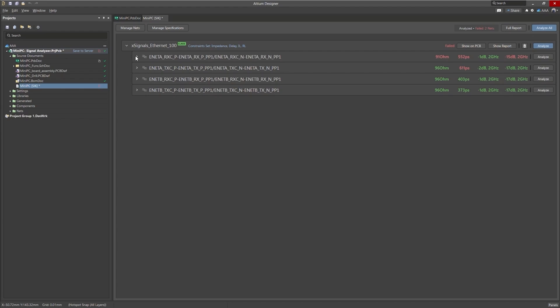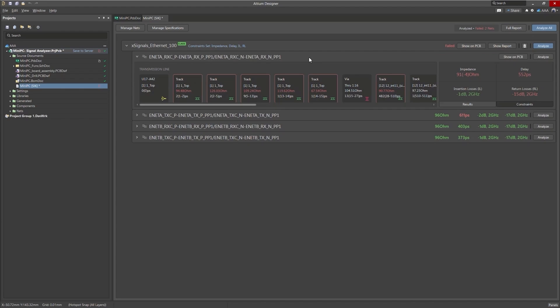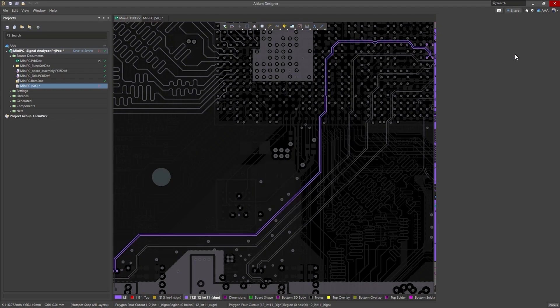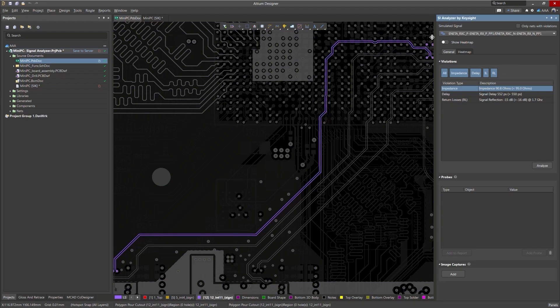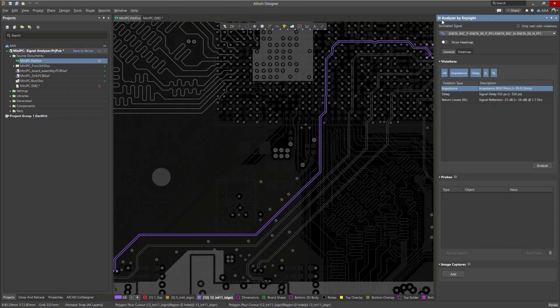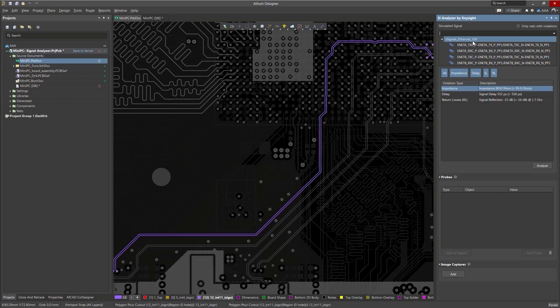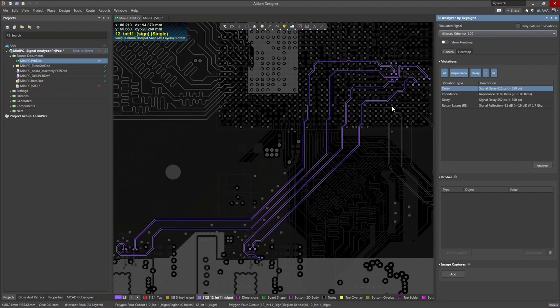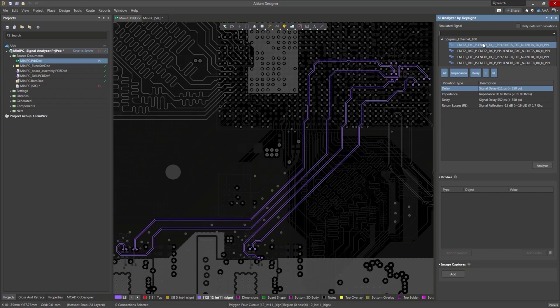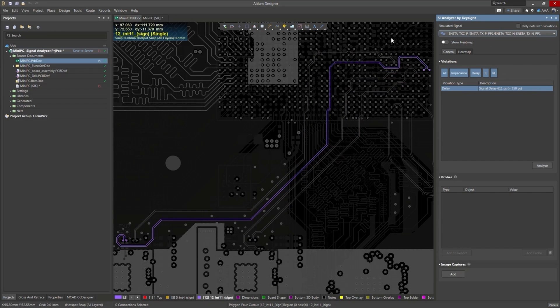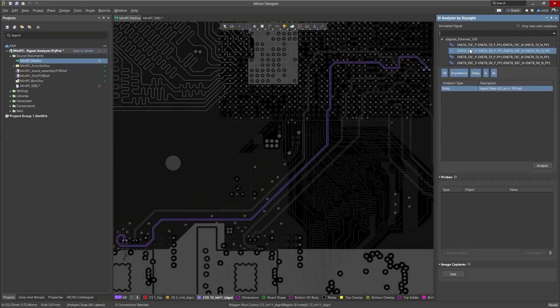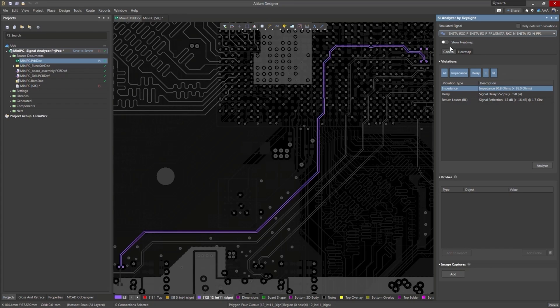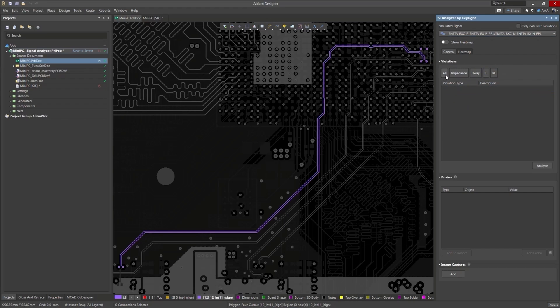So going back to this net we want to fix, let's click on show on PCB. And here is the net in question and we have a SI Analyzer by Keysight panel. And in this panel, we can take a look at, we can specify what we want to look at here. So we can look at the entire net class or again, the specific net that we're going to analyze. Here we have just the net we're looking at with impedance, delay and return loss violations. Here we can turn on and off the violations we want to look at. So if you have a lot of nets with a lot of violations, you can just narrow down the violations you want to look at and work with and tackle those one at a time.